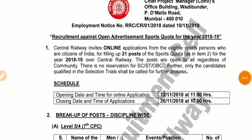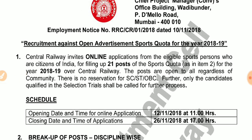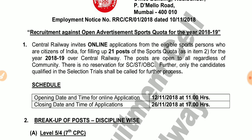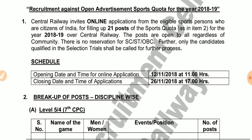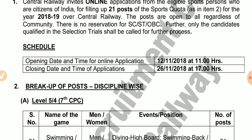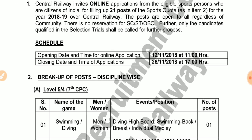Hi, hello friends. This is a Recruitment Against Open Sports Quota for the year 2018-19. If you want to choose a post, you will be able to apply online. The last date to apply is the 26th of November. You will be able to start applying for a post.